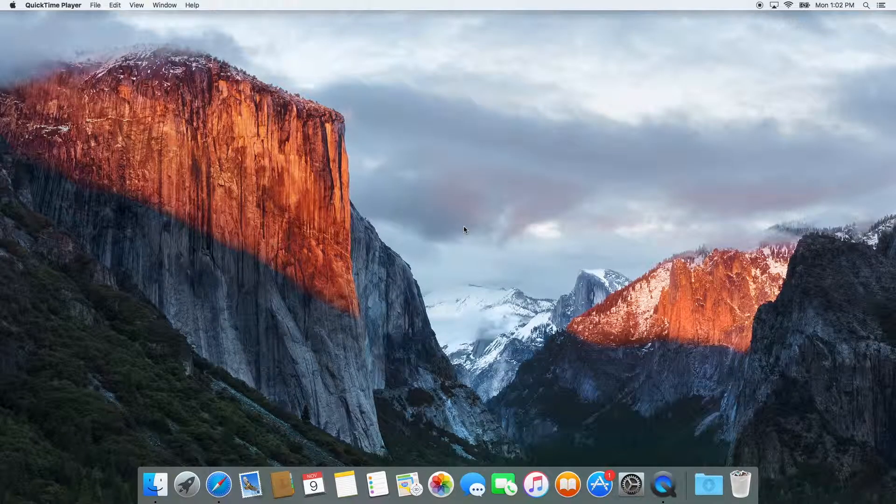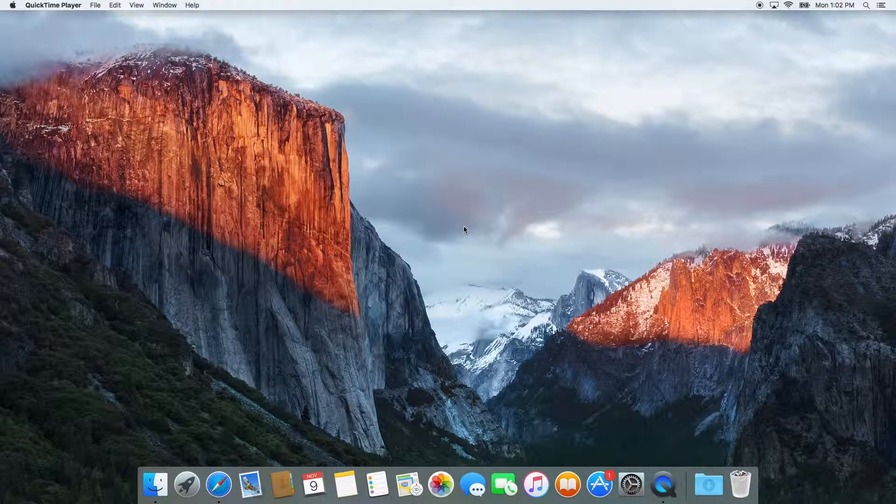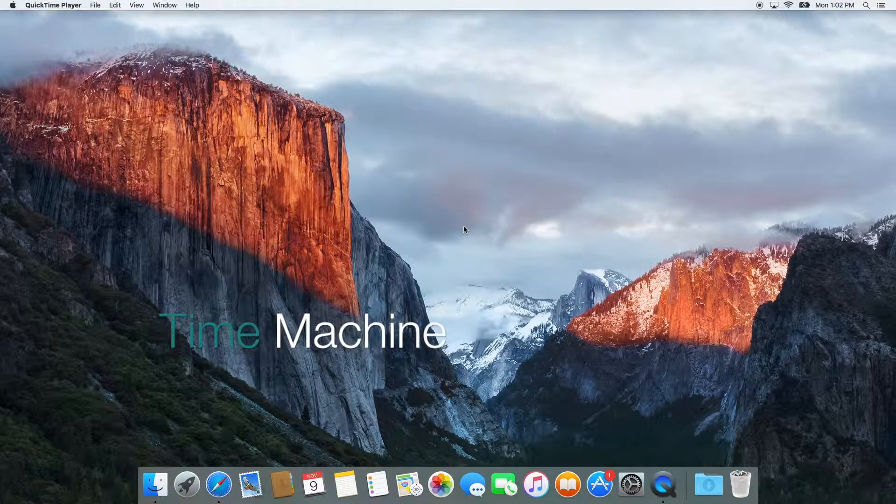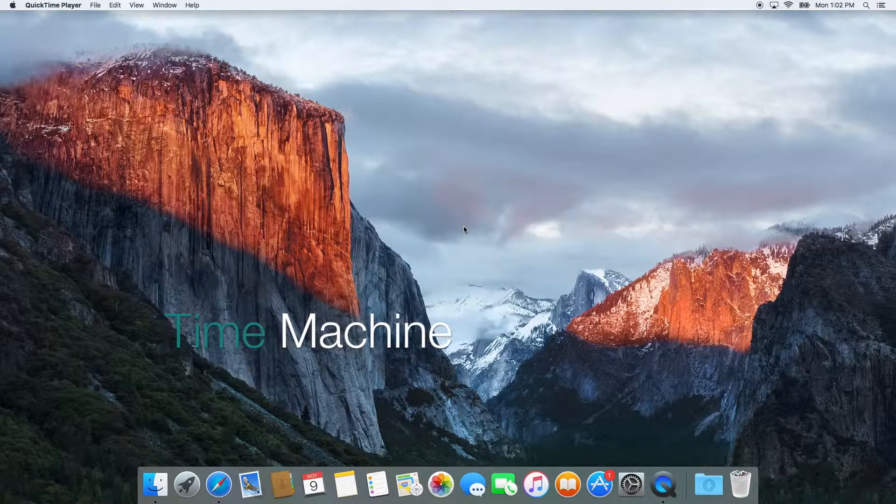Today I'm going to show you how to backup all the files on your Mac using Time Machine and El Capitan.